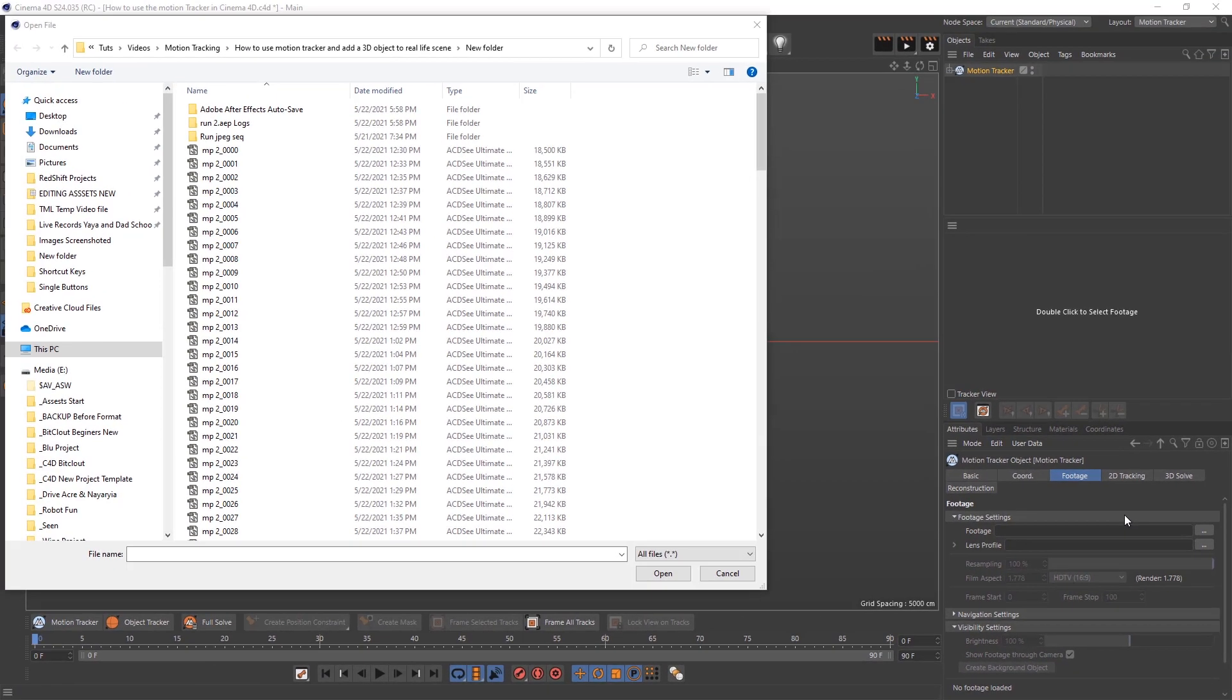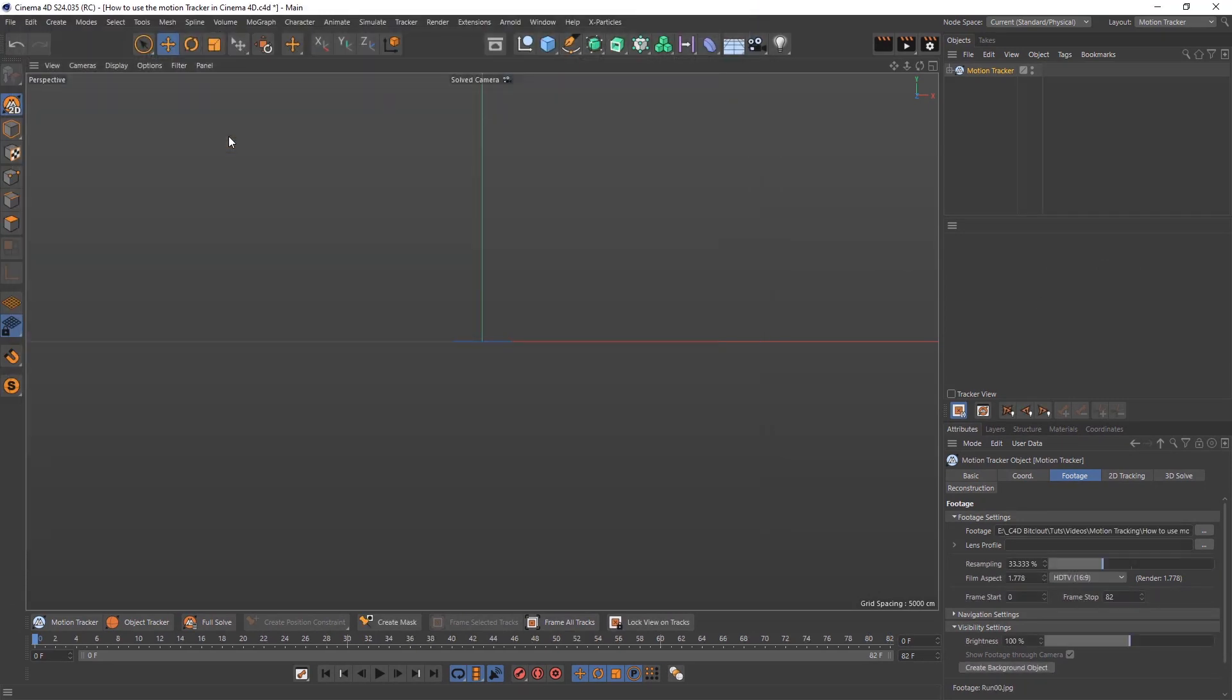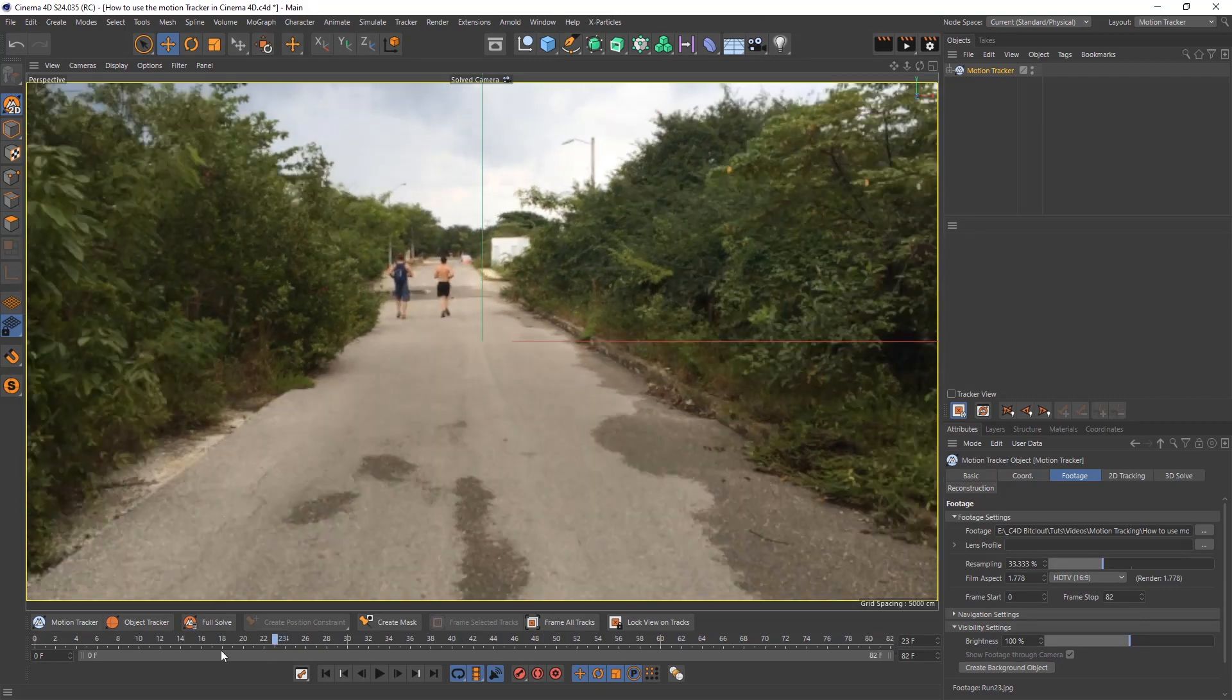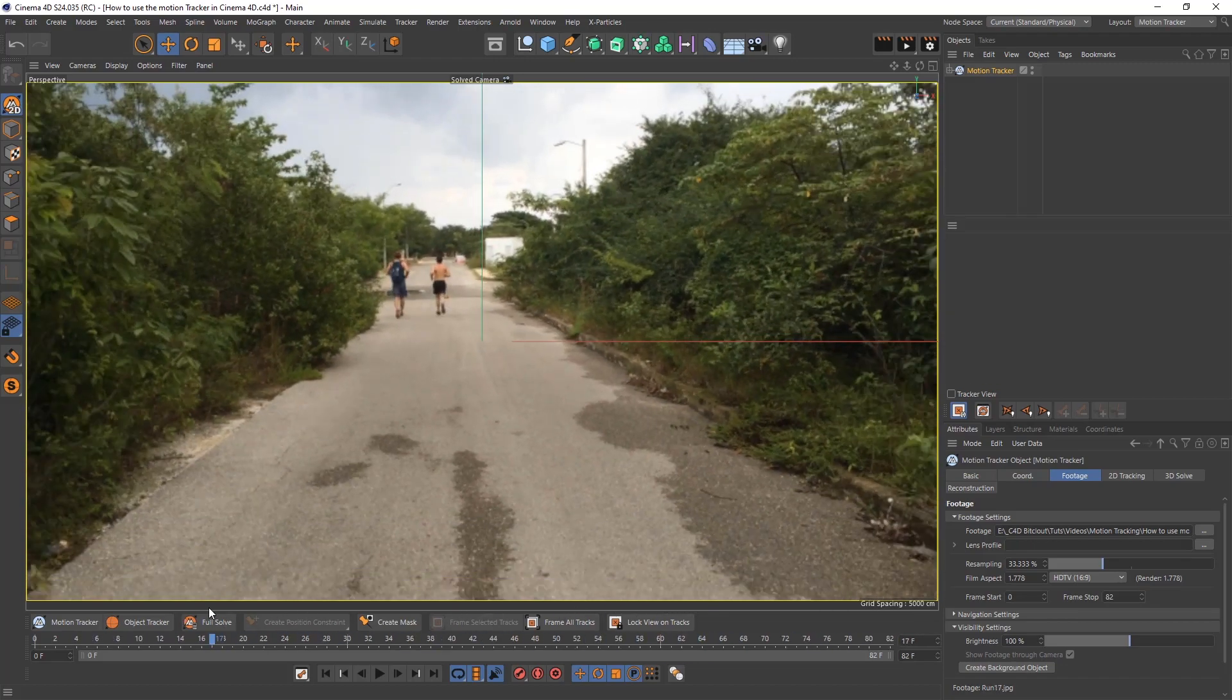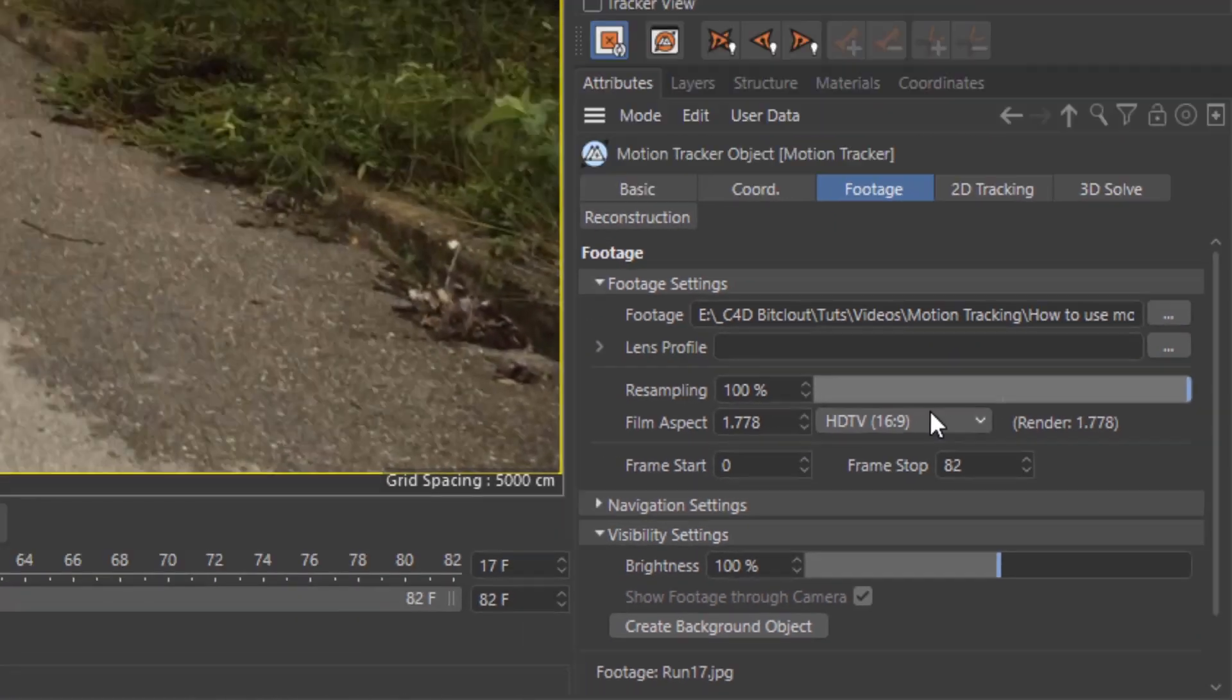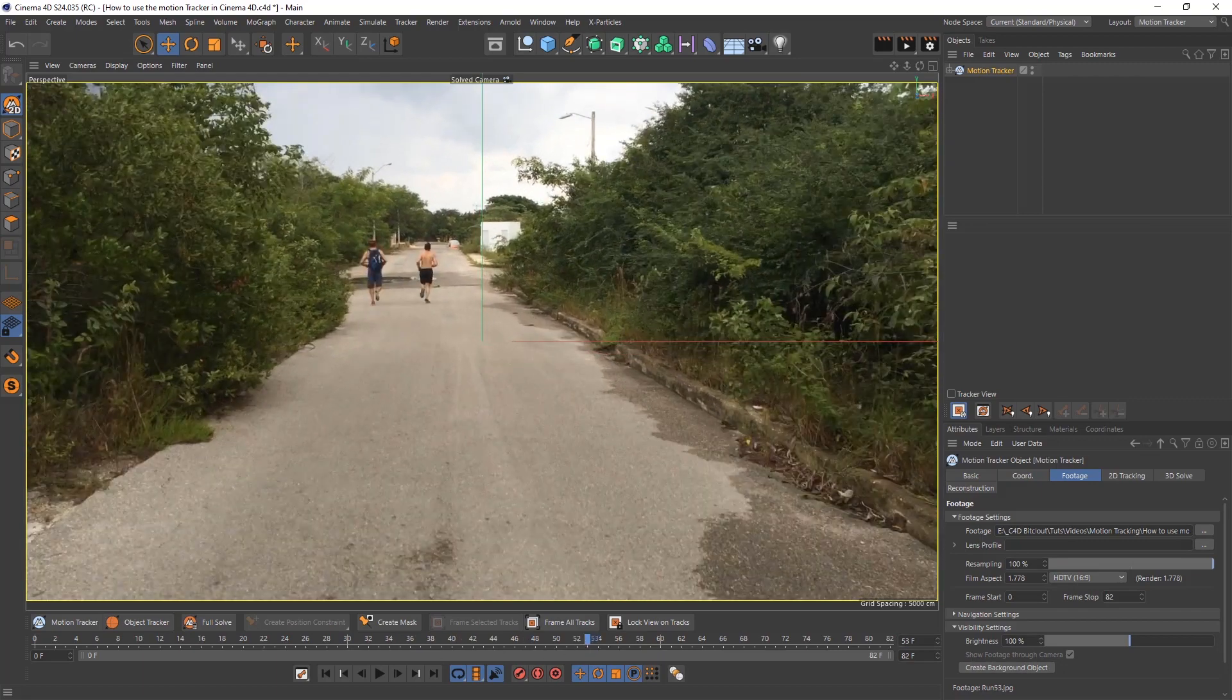I recommend that when you import your footage, try to make sure that it's in a JPEG sequence. It's just much easier for Cinema 4D to understand and process. Here's the footage, just me and a friend running in Costa Rica. The resampling is at 33.333 percent by default. I recommend pumping that up to 100. Now you can see the footage is back to normal.